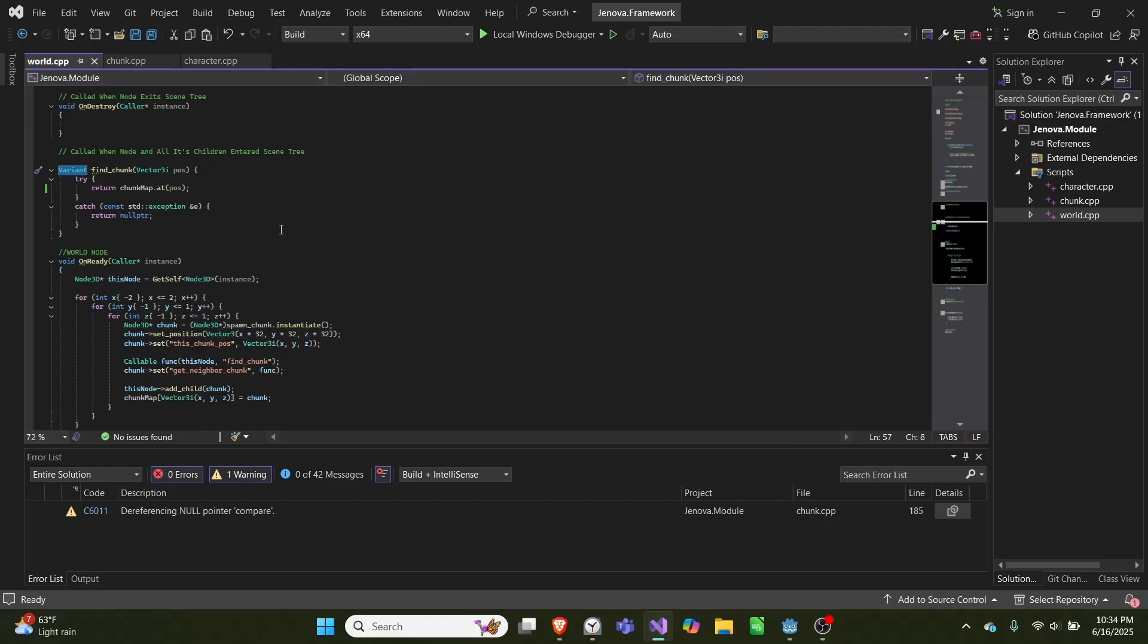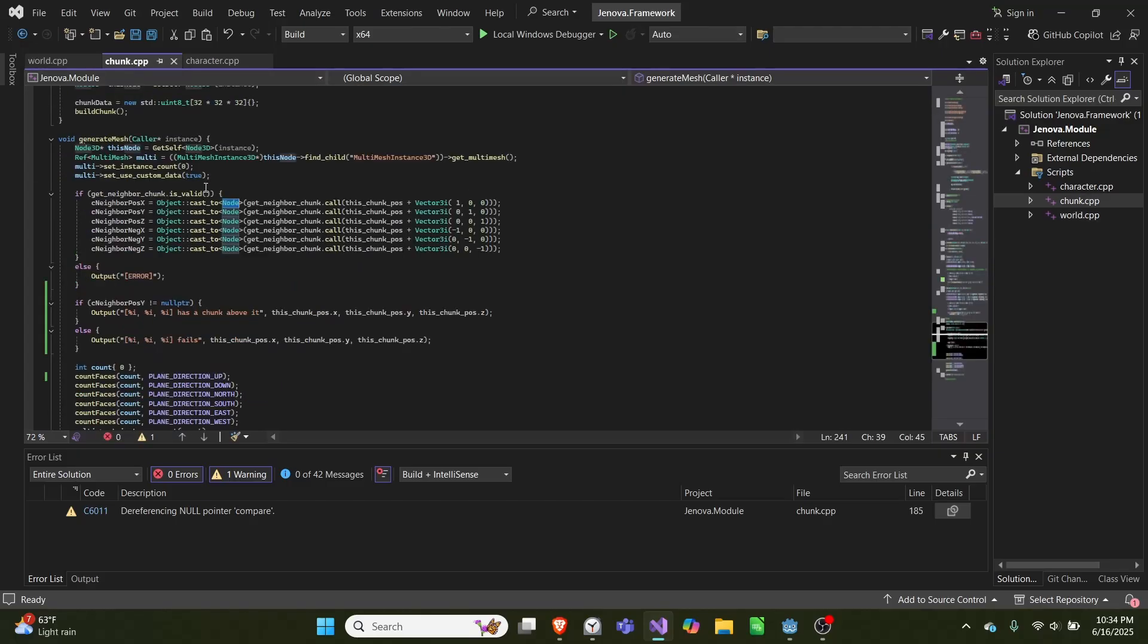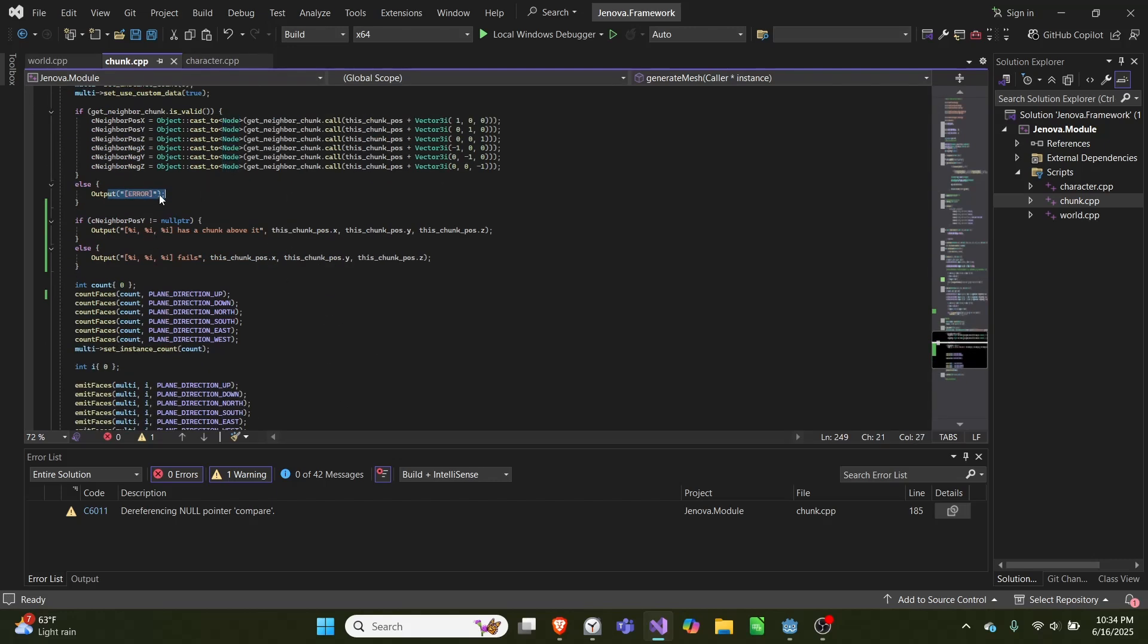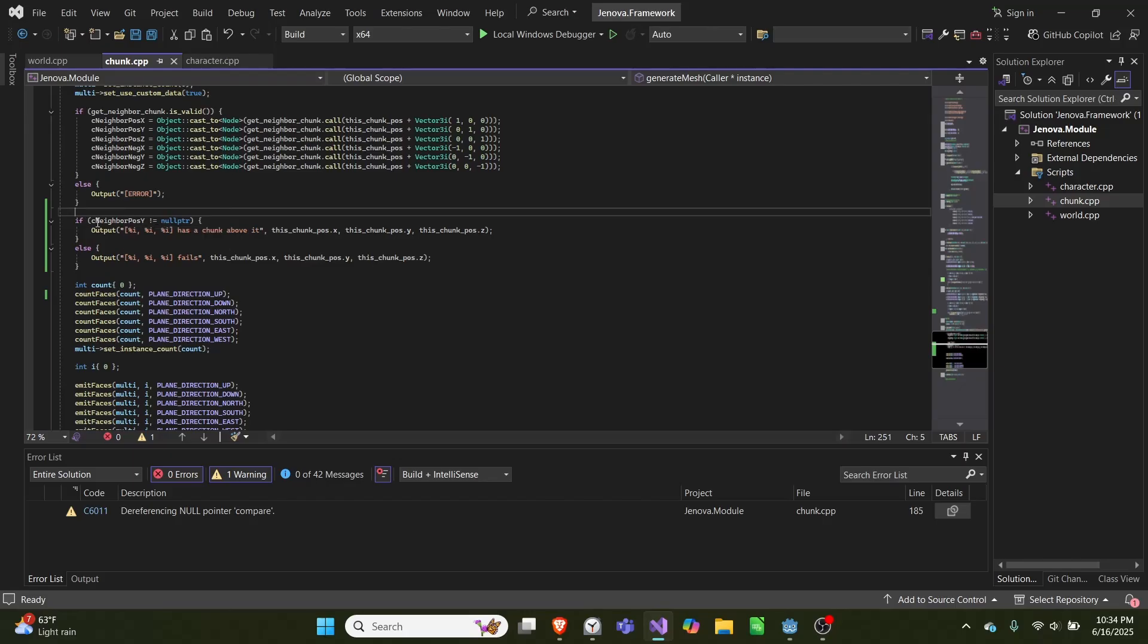So we return it as a variant, then we cast it back to a node. And then if all that works, if something goes wrong here we'll error, otherwise if that works we'll check if neighbor pos Y is not null pointer.